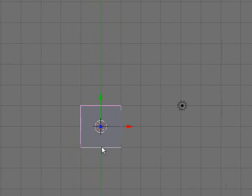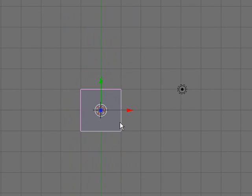Hey, what's up fellow Blender users. This is Blender 3D Animator here and this is my 9th Blender 3D tutorial. Today we're going to be going over how to create a low poly car in Blender.